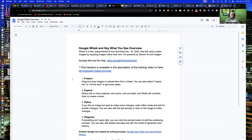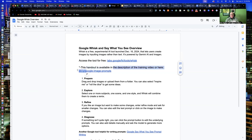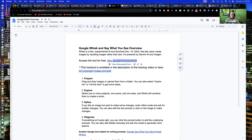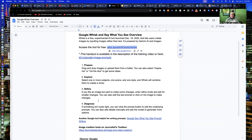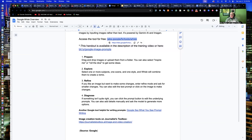There's a step-by-step guide on the handout, and the link is right here: bit.ly slash Google Image Prompts. So if you want to hit pause and open up that document, you'll have it handy. The link to Google Whisk is right there, so hit pause and take a second to open that up, as well as the tool at the bottom — Google Say What You See prompt writing.